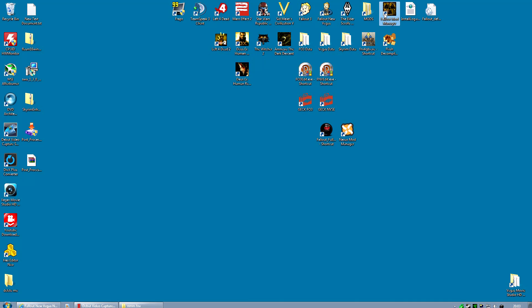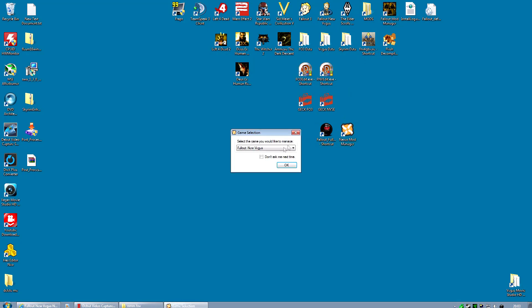Now you can actually do that, but the important thing is when you open this up do not pick Fallout New Vegas. If you pick Fallout New Vegas it will cause problems. It will change one of the install files into the new format and Fallout Mod Manager will stop working.